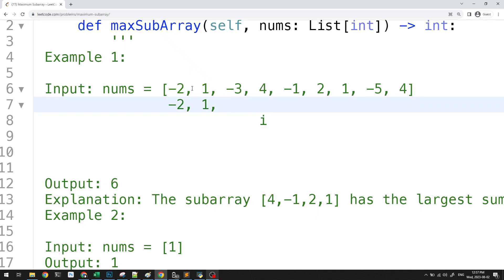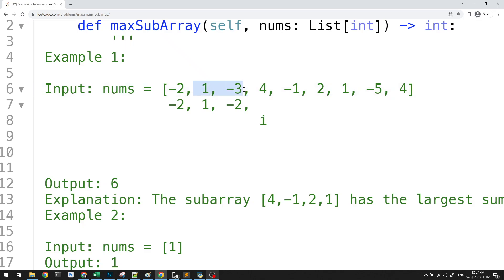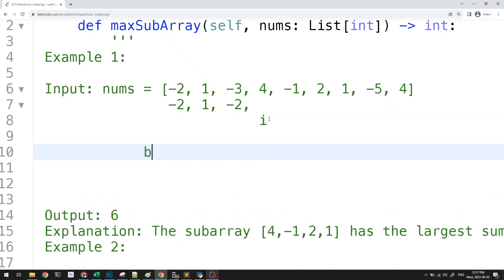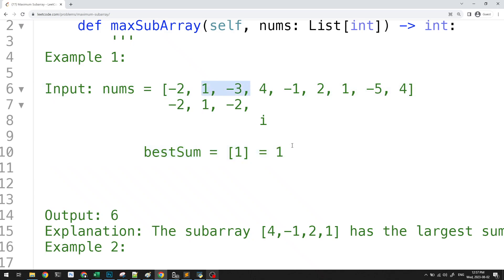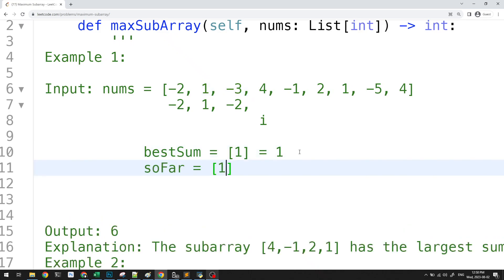Next we have -3. The sum so far would be 1 + (-3) = -2. Notice that -2 is greater than starting at -3 alone, so we include -3 in this subarray. Our best sum so far has been just 1, but the running sum is now -2.